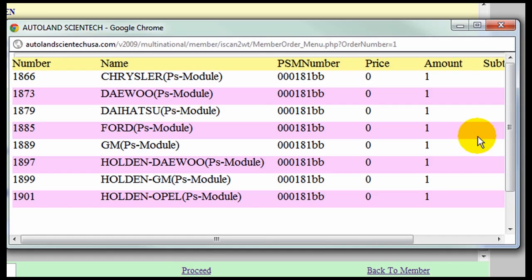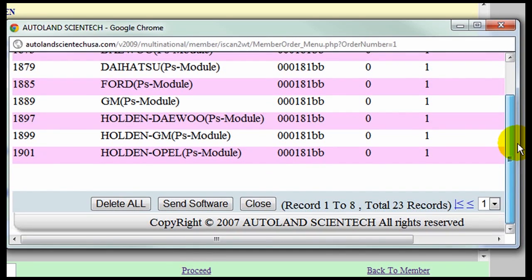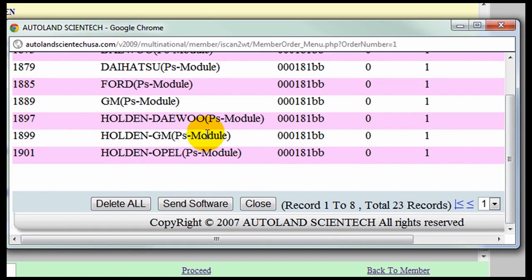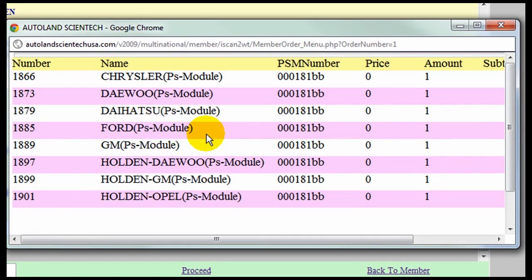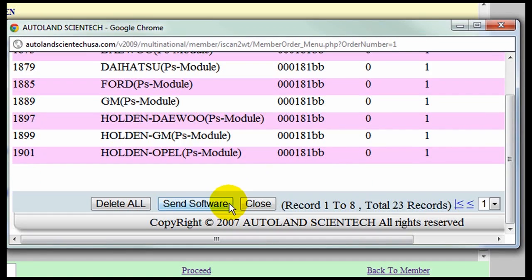The window will pop up and will show you the different updates that are being considered. Click Send Software and confirm. OK.